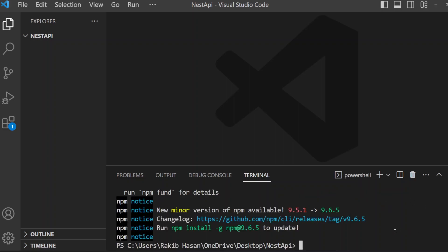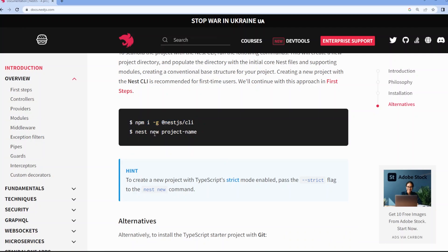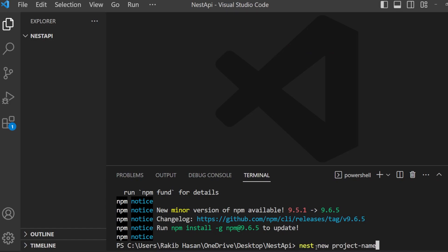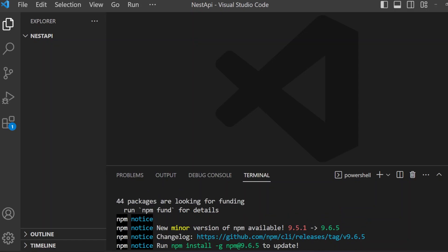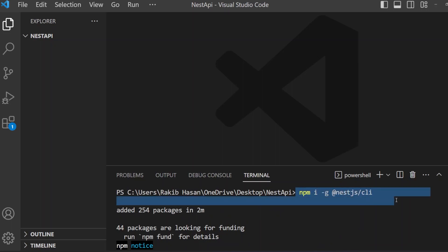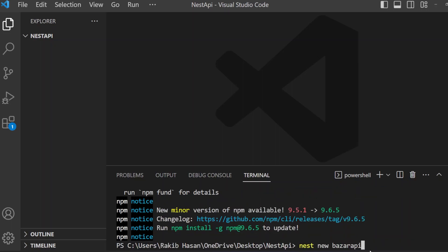I have installed the NestJS CLI. Now it's time to create a new NestJS application. To create a new application, we copy this command — nest new project-name — and I am going to name it Buzzer API. Without installing the NestJS CLI first, this command will not work. So first install NestJS CLI, then this command will work. It asks which package manager you would like to use. I am using NPM — you can choose yarn or pnpm. I select NPM and press enter.